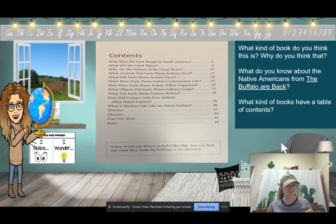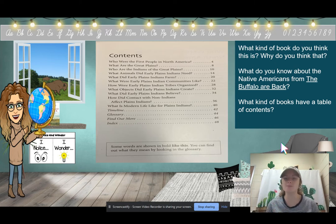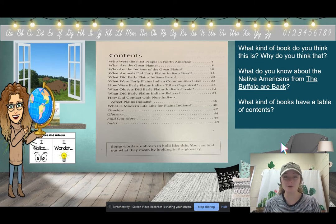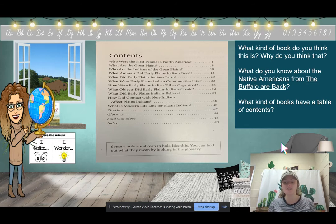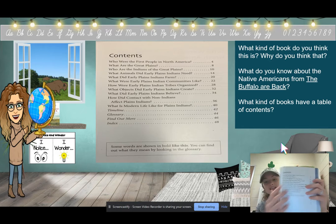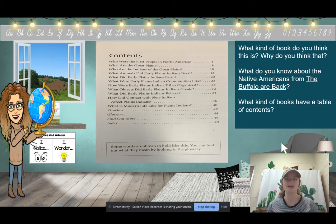This is the first page of our book, Plains Indians. What kind of books have a table of contents? Informational books have a table of contents — it tells us what our topics are going to be and where to find them. So a table of contents gives us the topic and the page number. Now, what do we already know about Native Americans from The Buffalo Are Back?